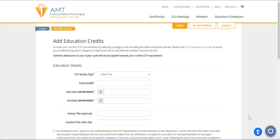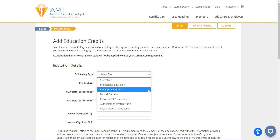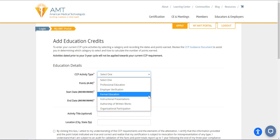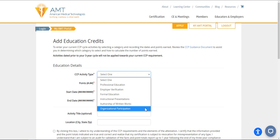The Record CE screen is where you will enter your continuing education credits into Amtrax. First, select the Continuing Education Activity Type from the drop-down menu. Types of activities that count for CE include Professional Education, Employment, Formal Education, Instructional Presentations, Authorship of Written Works, and Organizational Participation.